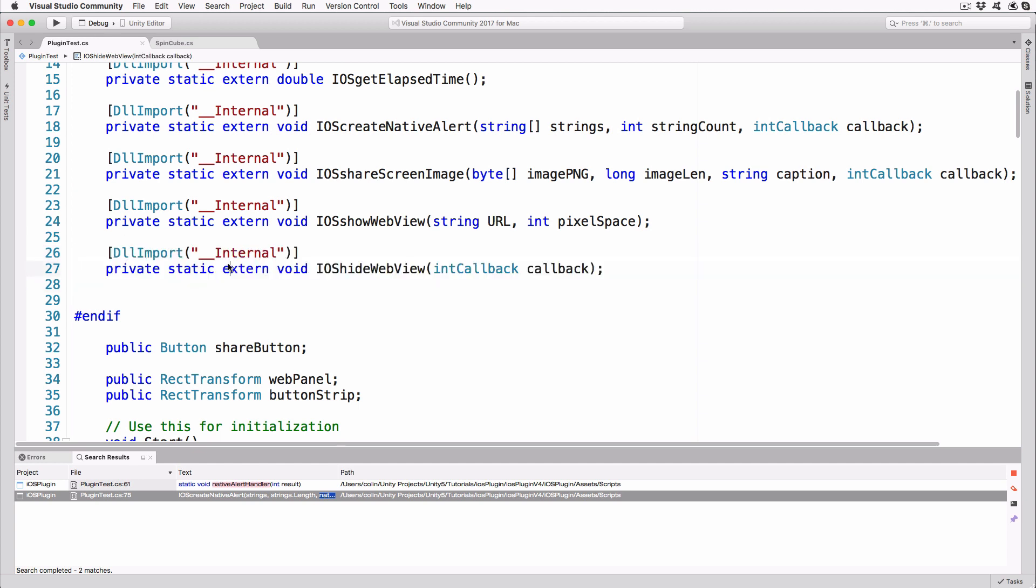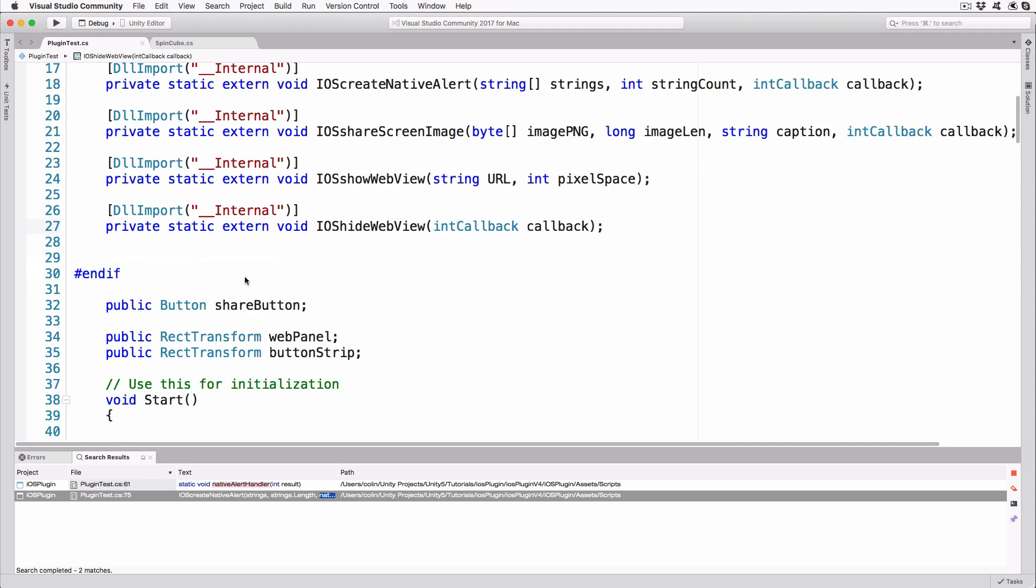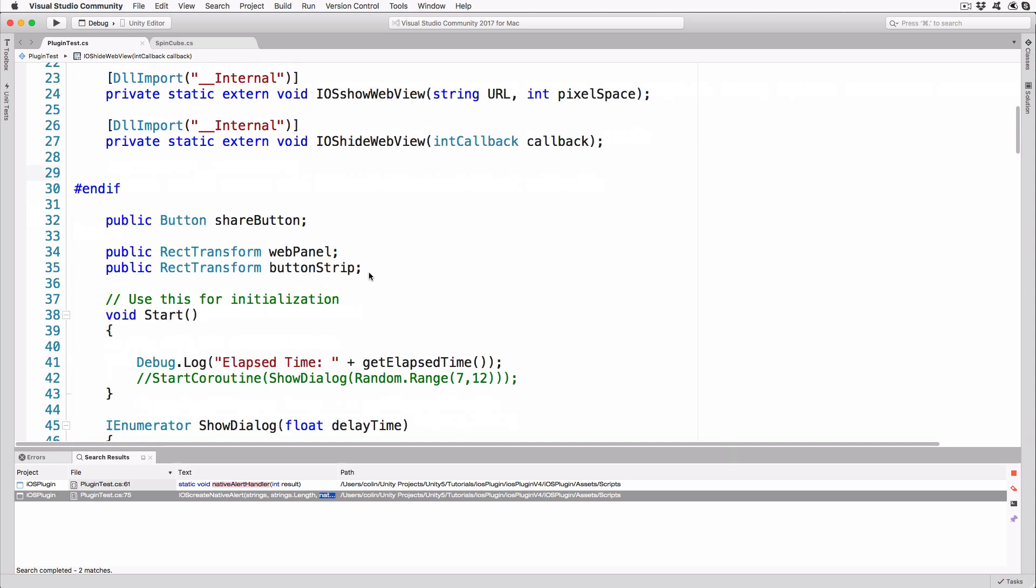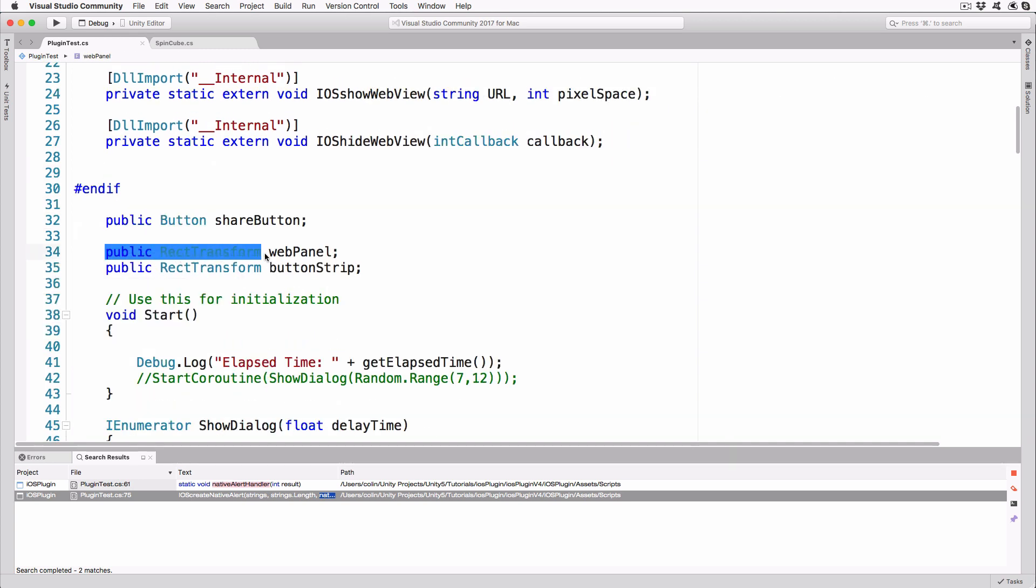I'm reusing the callback to ensure that already exists in the class and while I could have created a new one, there's no real need. There are two new public variables that will hold references to the new UI objects. As already mentioned, these will reference the web panel and button strip objects.